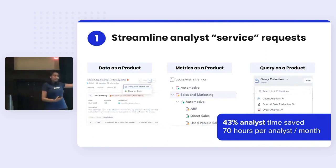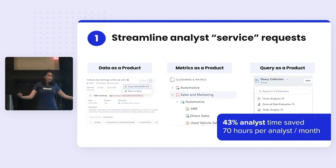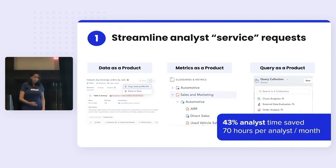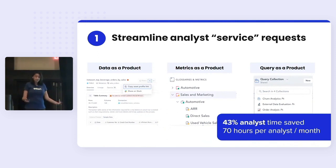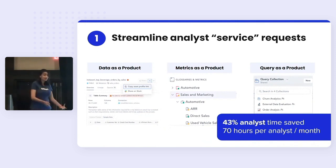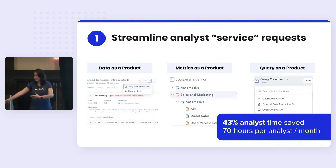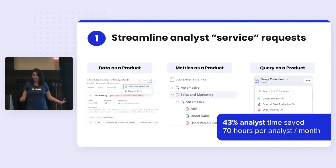Those queries just turned into links that can now be shared with other folks inside the org. Just by doing these three things, 43% of analyst time was saved. Basically they have double the team to execute on their projects next year without hiring one extra person.